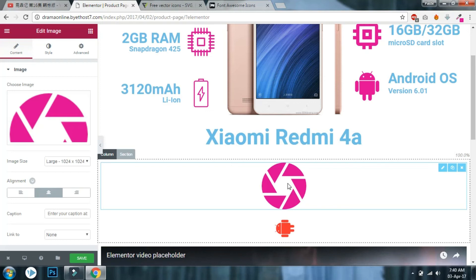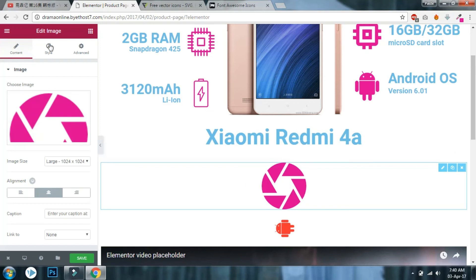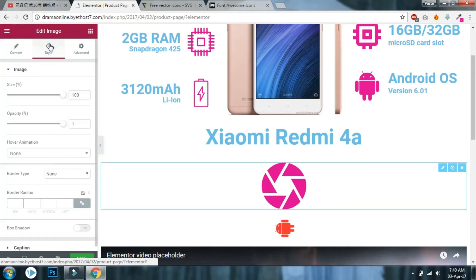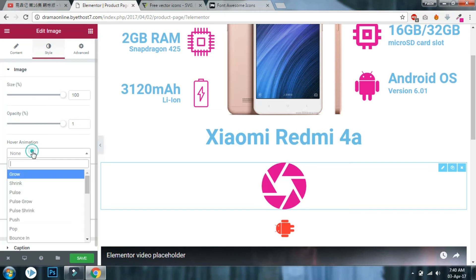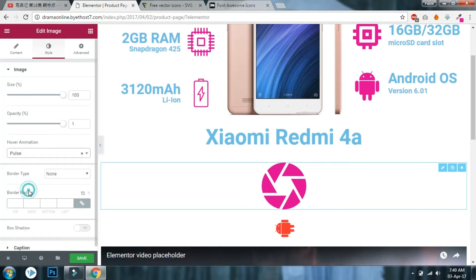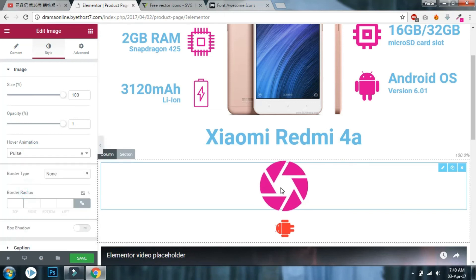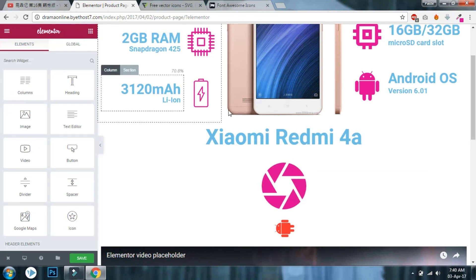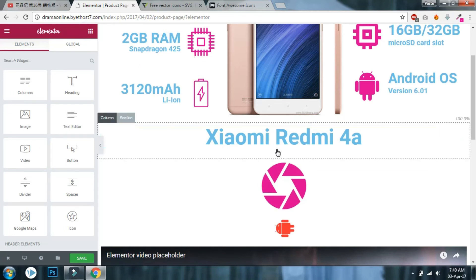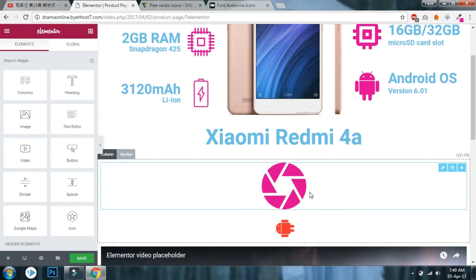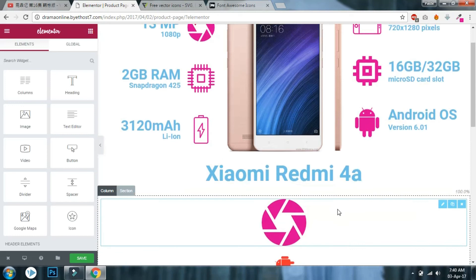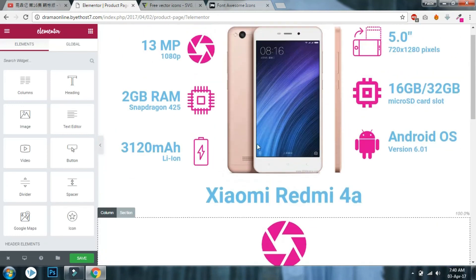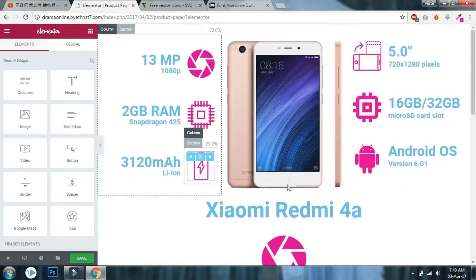The only limitation with the image widget for icons is that you cannot change the color. You can add a hover animation like pulse, but you cannot change the color the way you can with the icon widget. That's the only limitation, but you can still use the image widget as an icon widget.